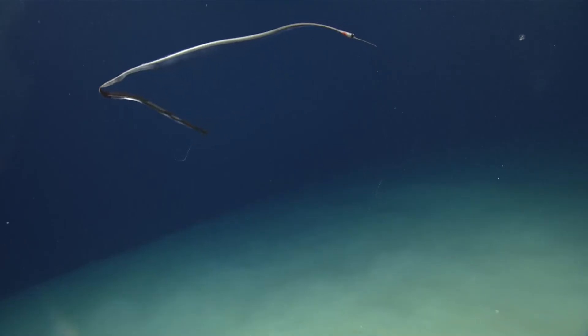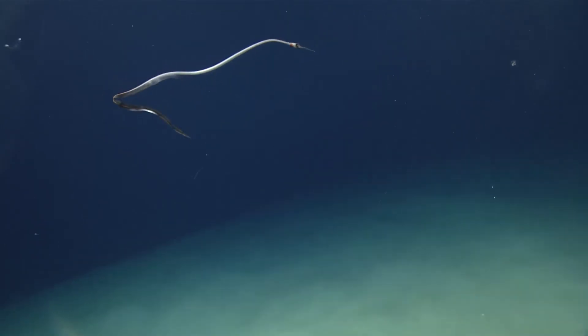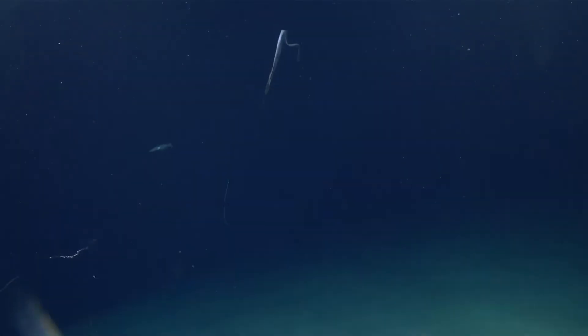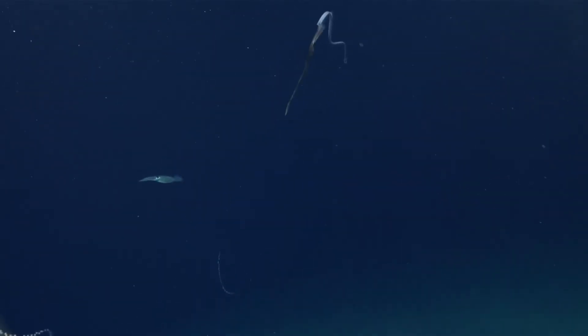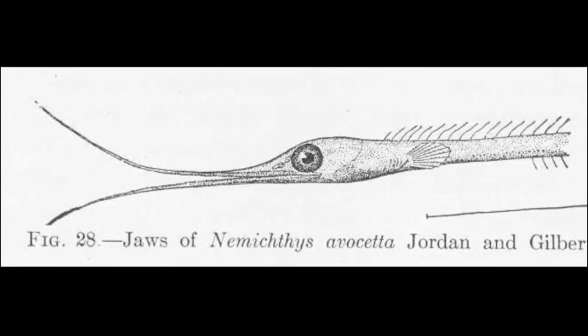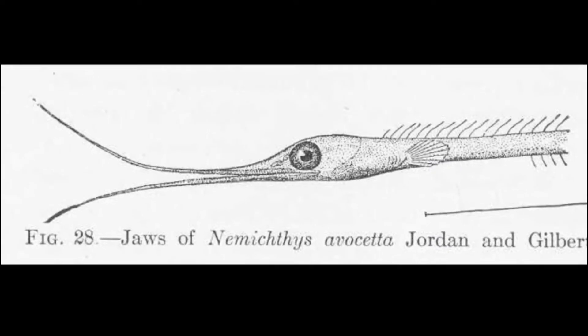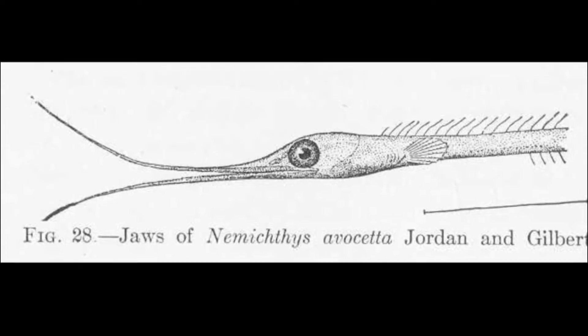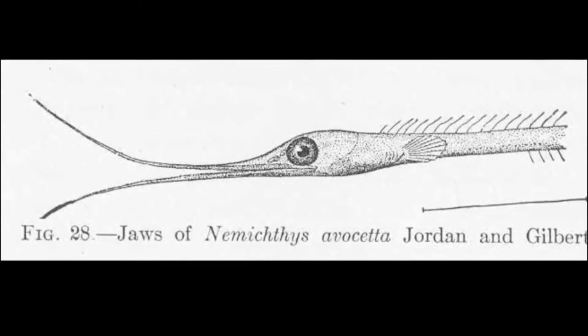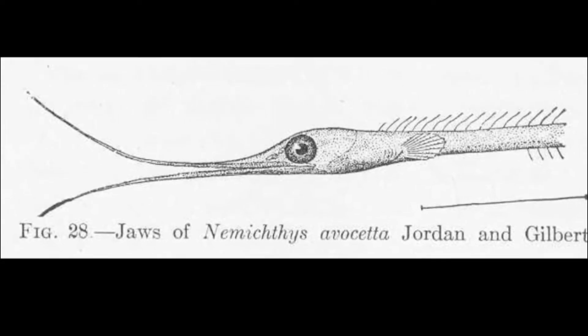They have a very long, tapering tail and curved jaws that do not close completely. Their tiny, sharp teeth are pointed backwards, preventing prey from escaping.